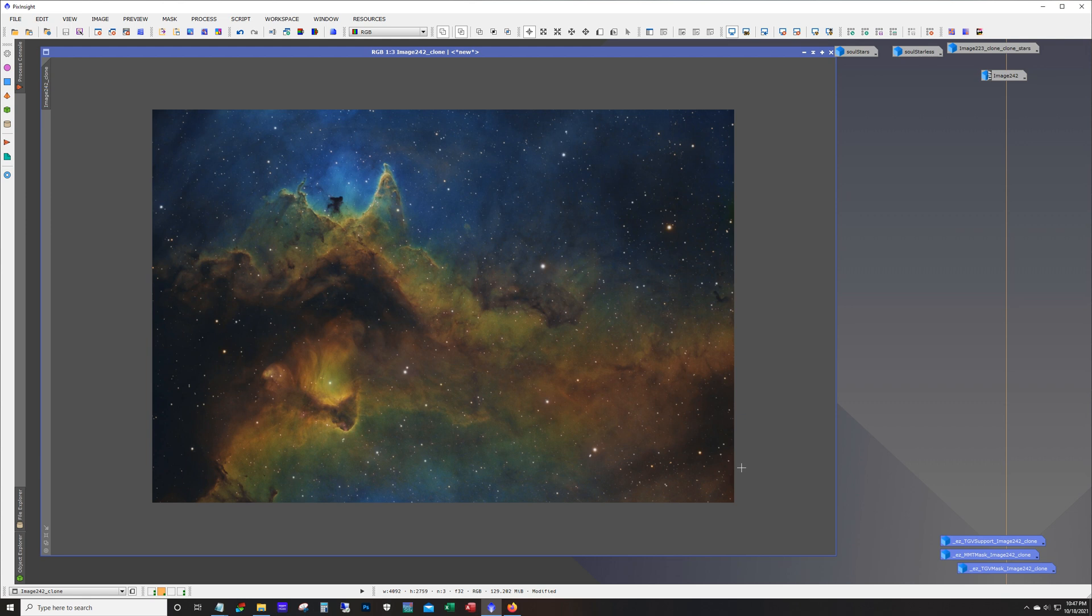But anyway I'd love to hear what you guys think. If this is, if you prefer it with the noise reduction or without. Any comments on the colors. Would you guys do something different. Maybe de-emphasize the stars more. I'd love to hear you guys thoughts on this.